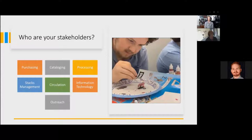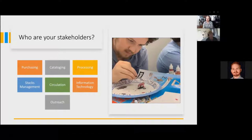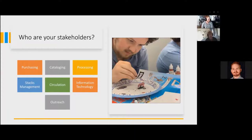Stakeholders are really important — they're going to guide you in what you're able to purchase and do. Think about how this collection affects purchasing, cataloging, processing, text management, circulation, information technology, and outreach. All of them will be affected a little by how you manage your collection and what you decide to collect. I'll cover each one of these and look at some of the things that go under each stakeholder.